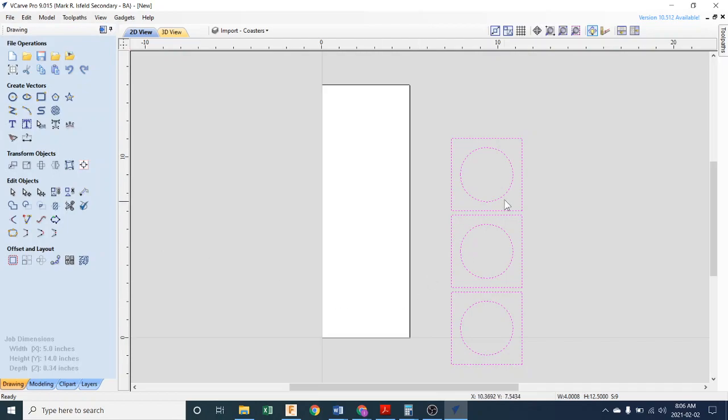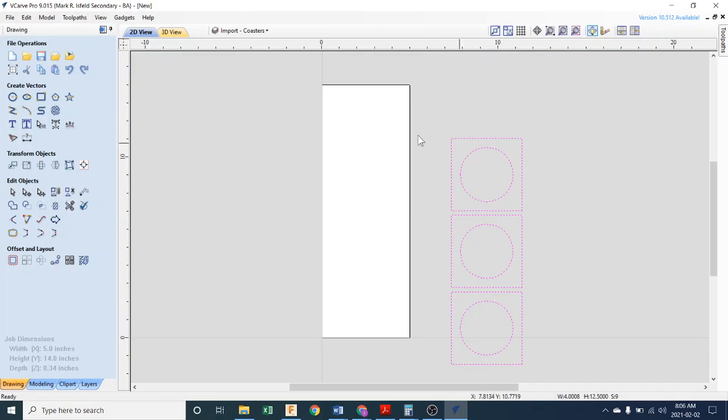So we've got it there. Now it would be nice to get this in the center of the job, because this is what we'd like to cut. It's really easy in this program. Once it's selected, you head over here.